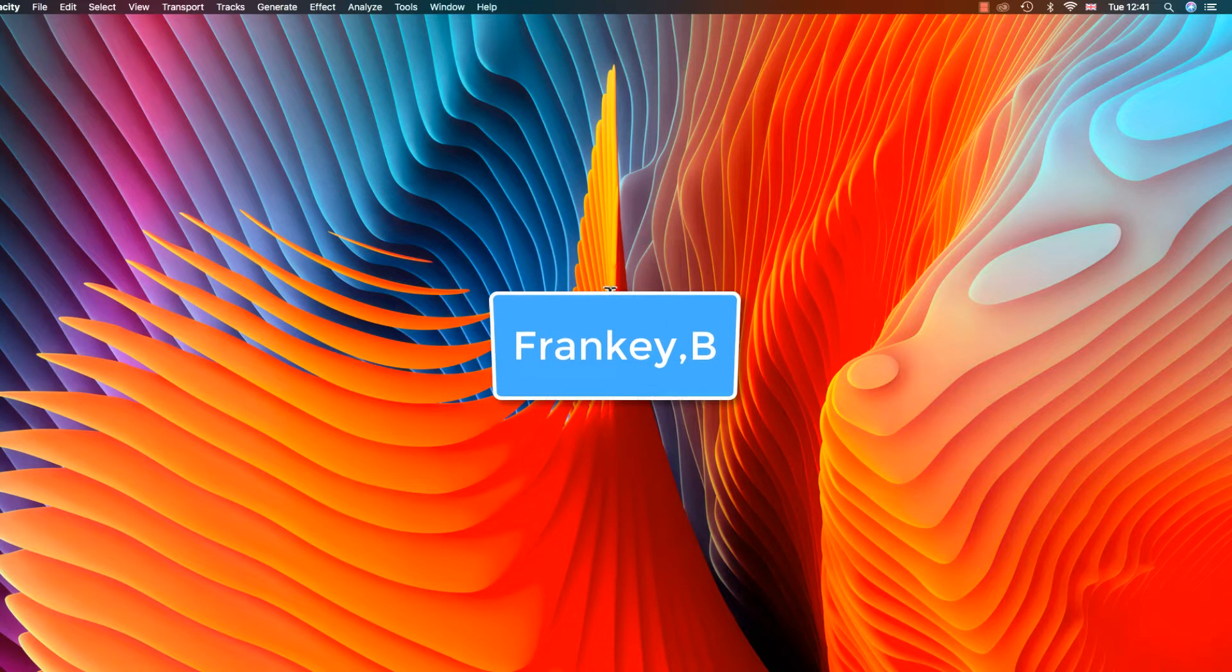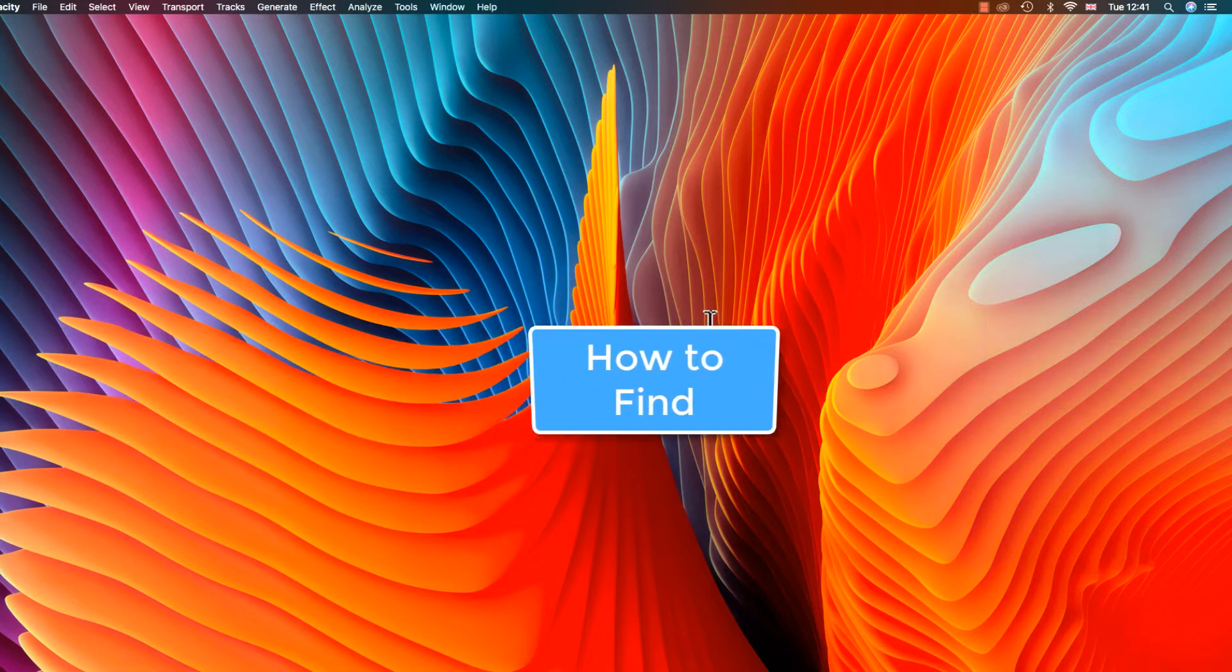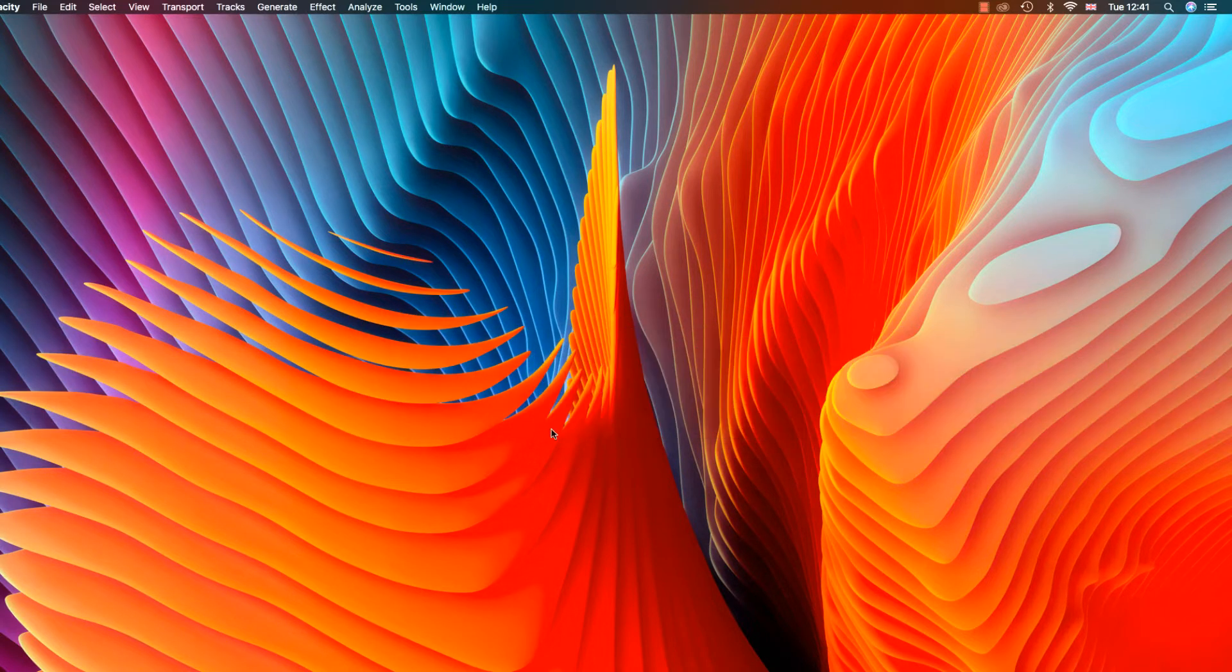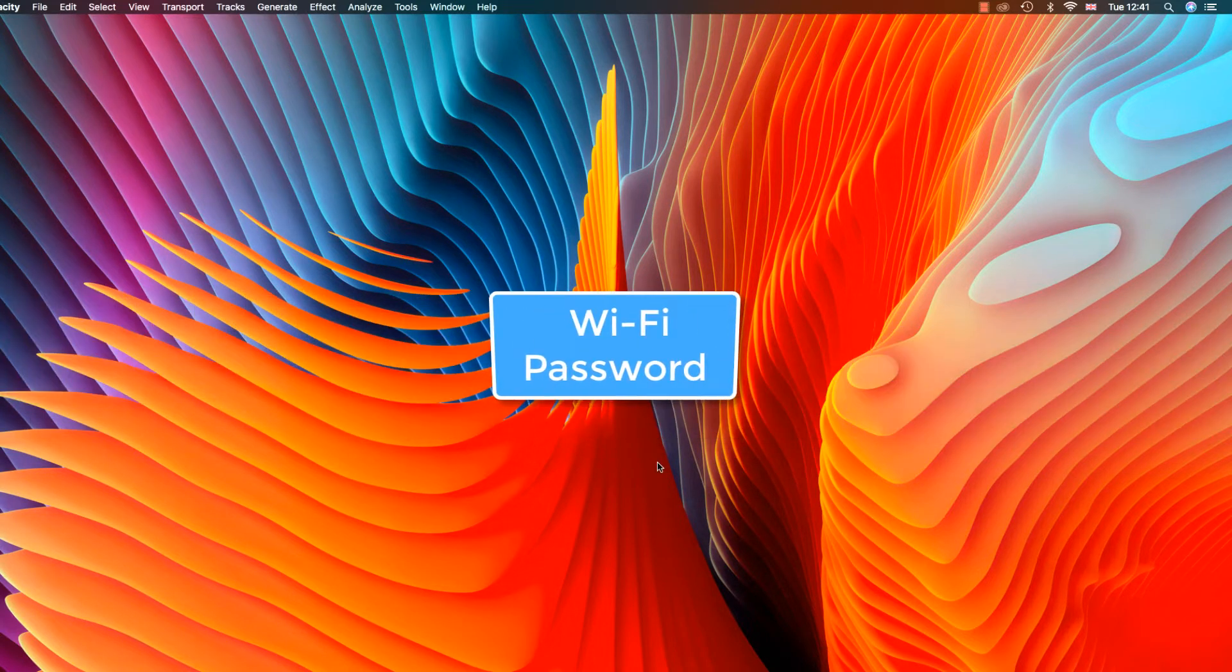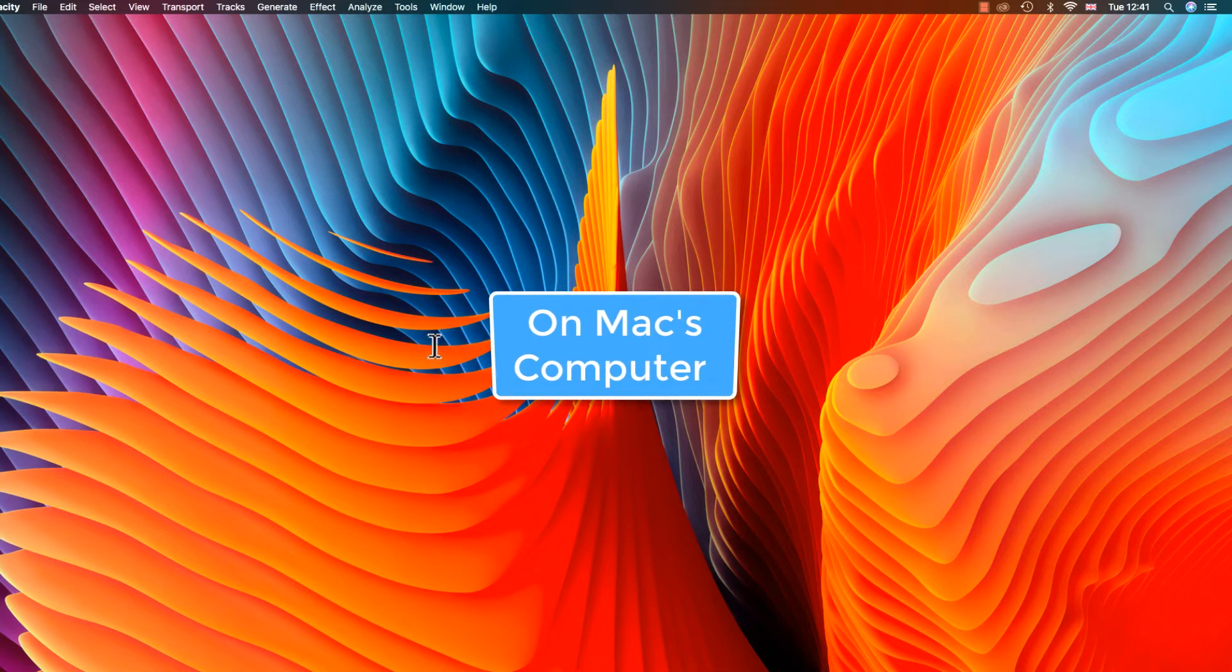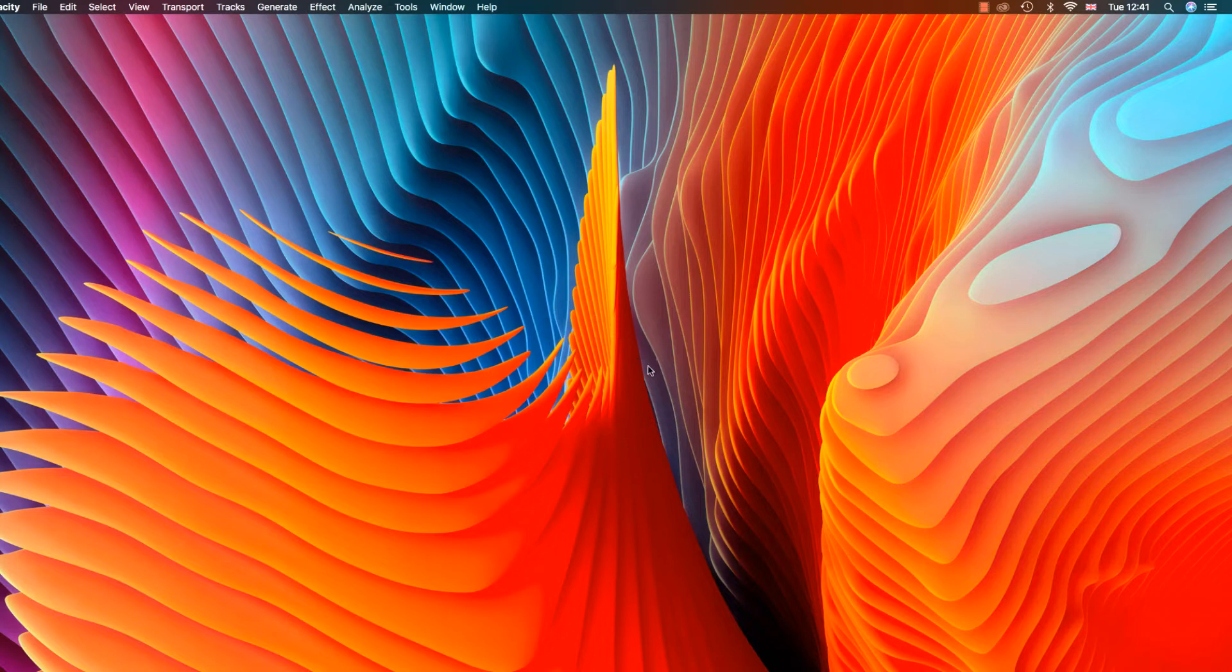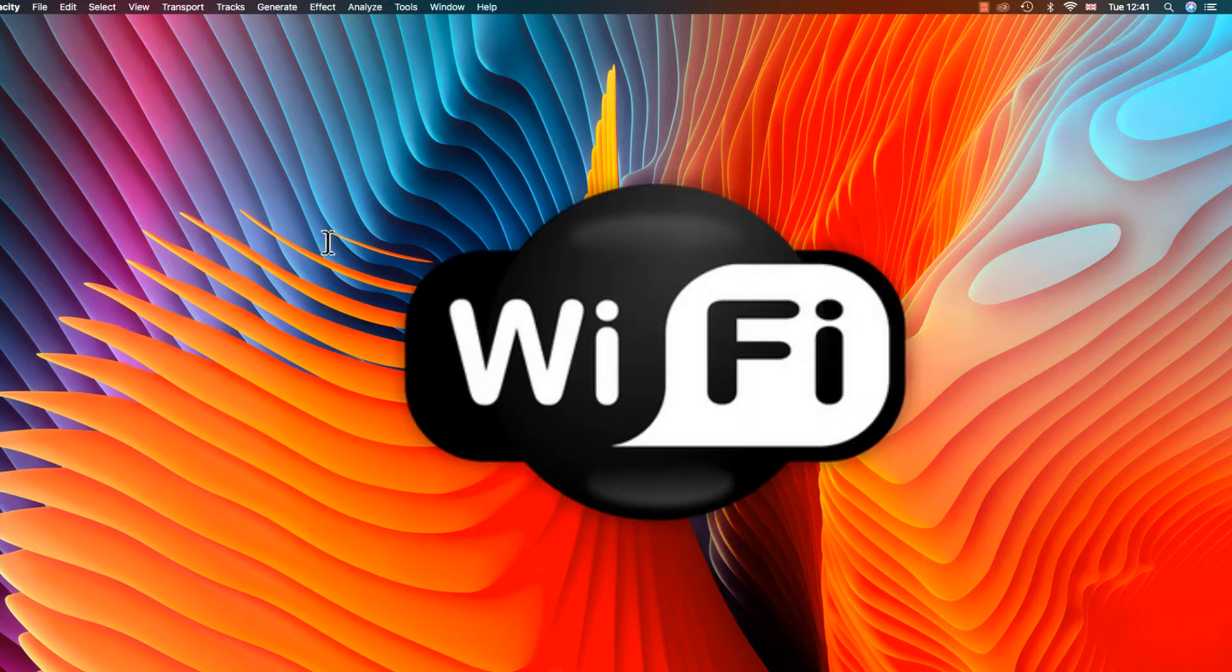Hi, I'm Frankie B and this video is about how to find your Wi-Fi password on your Mac computer. Why would you want to find your Wi-Fi password, you asked? Well, let's say...